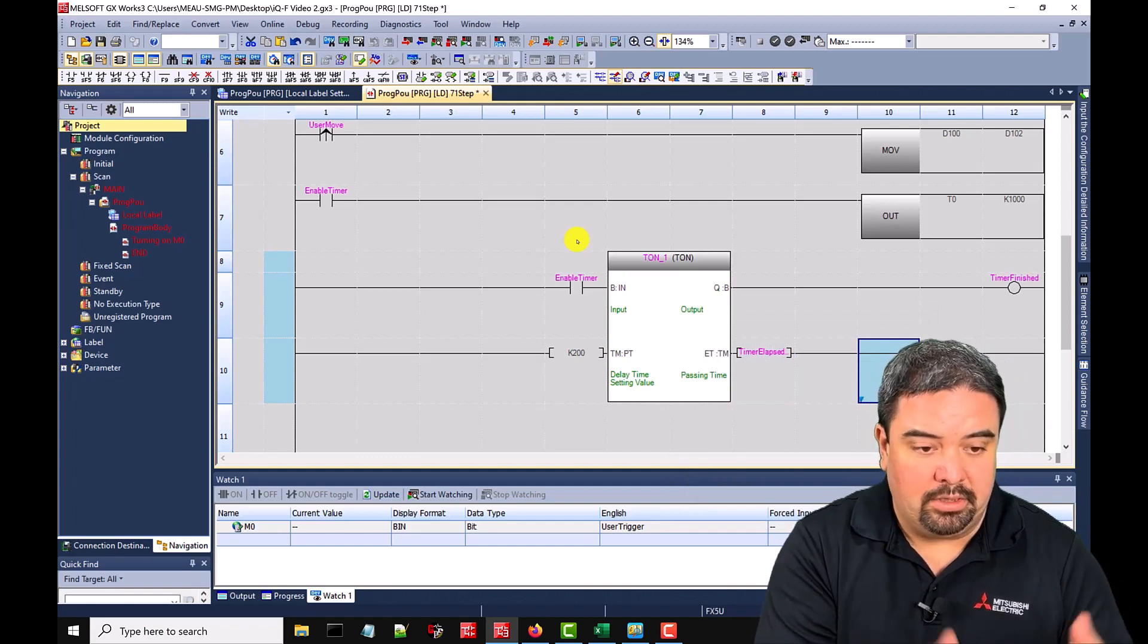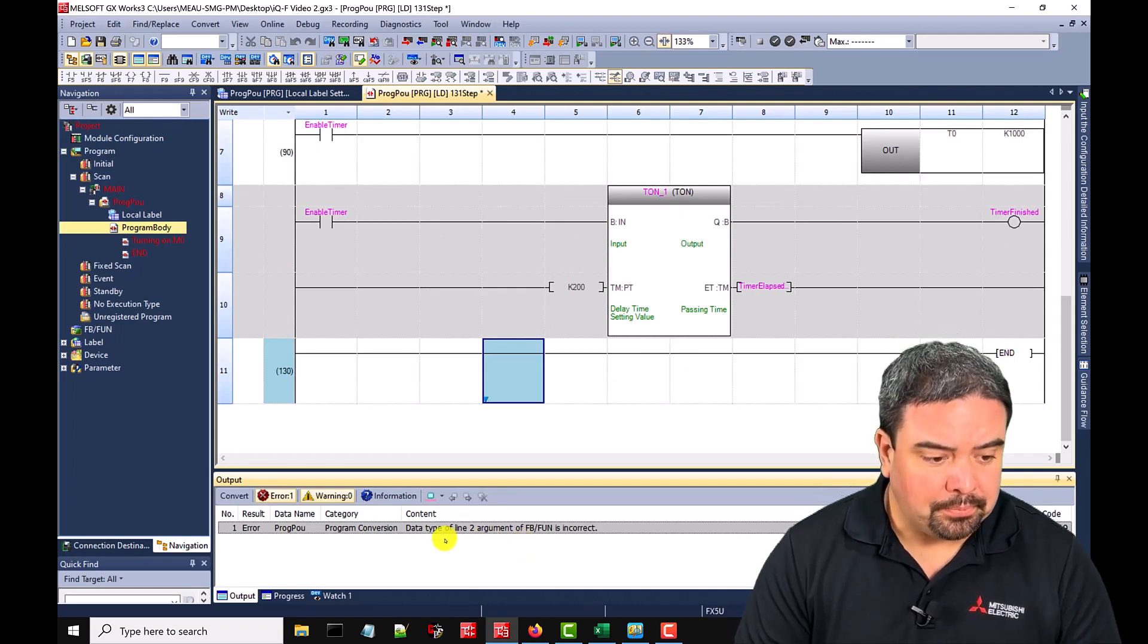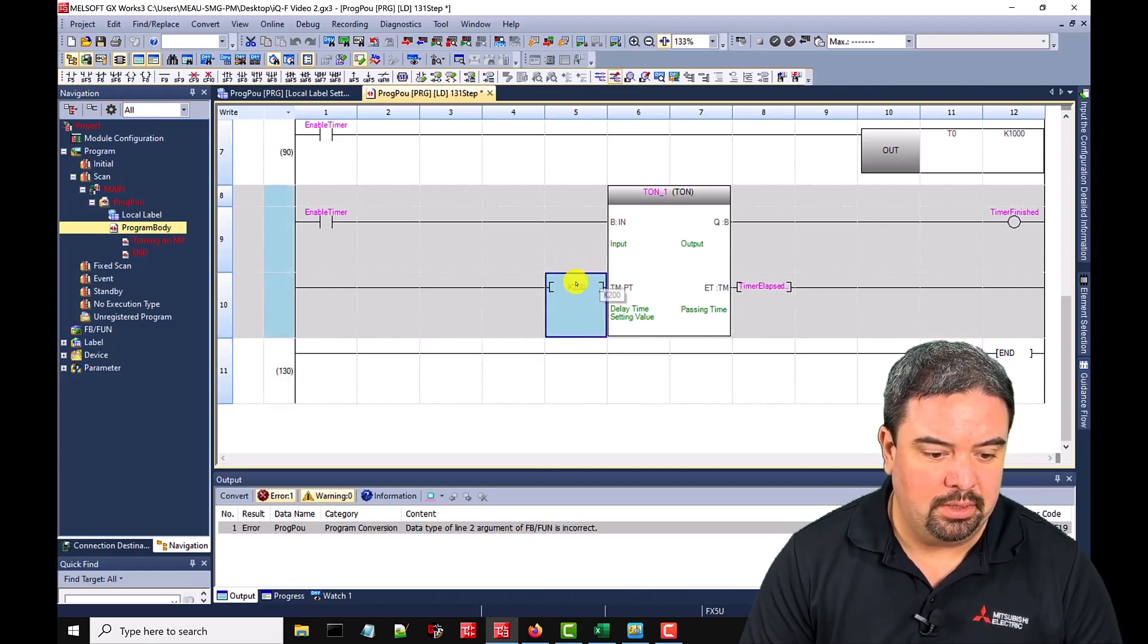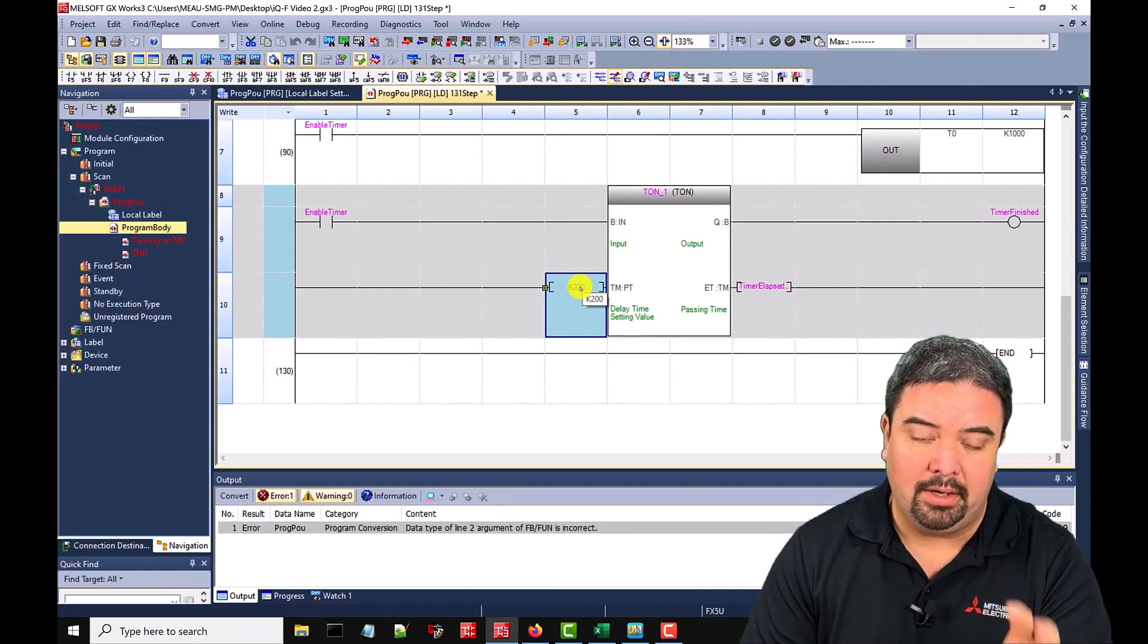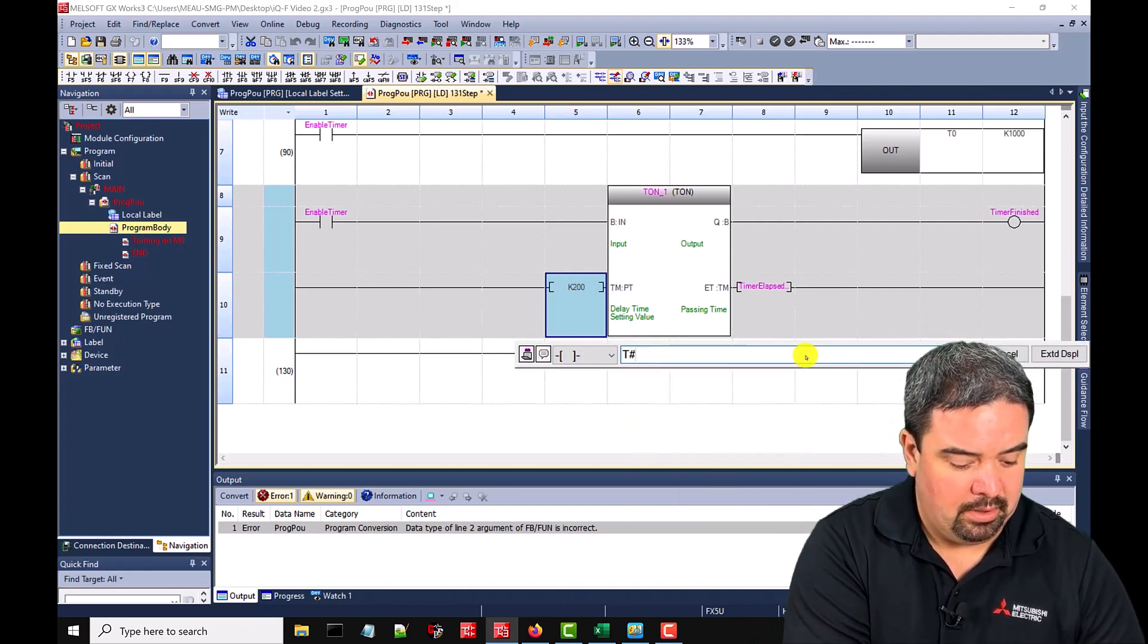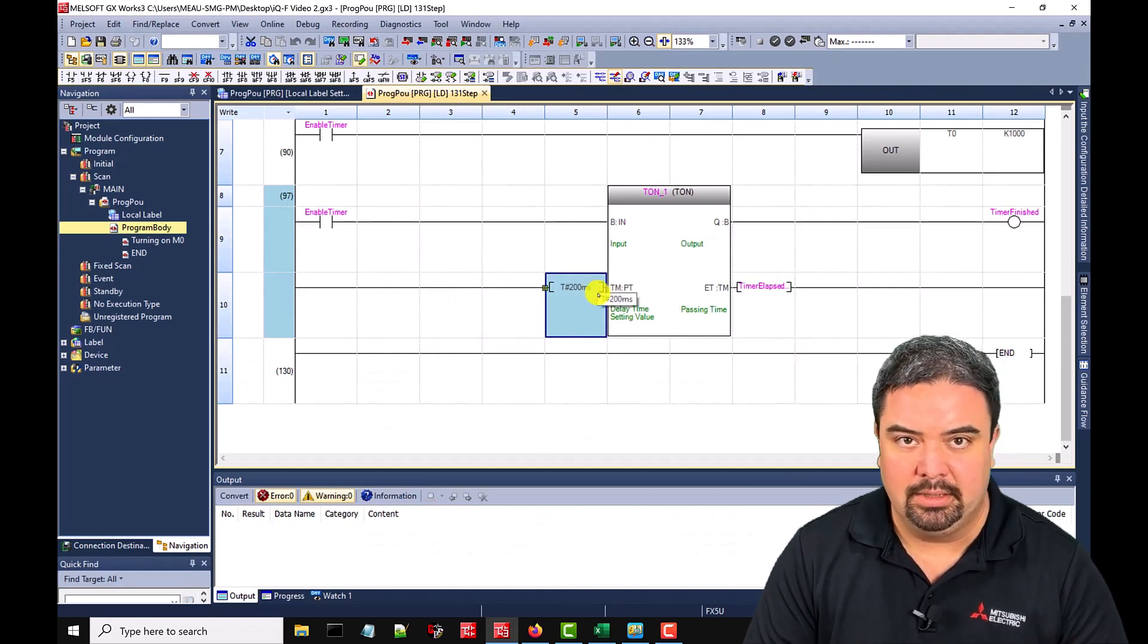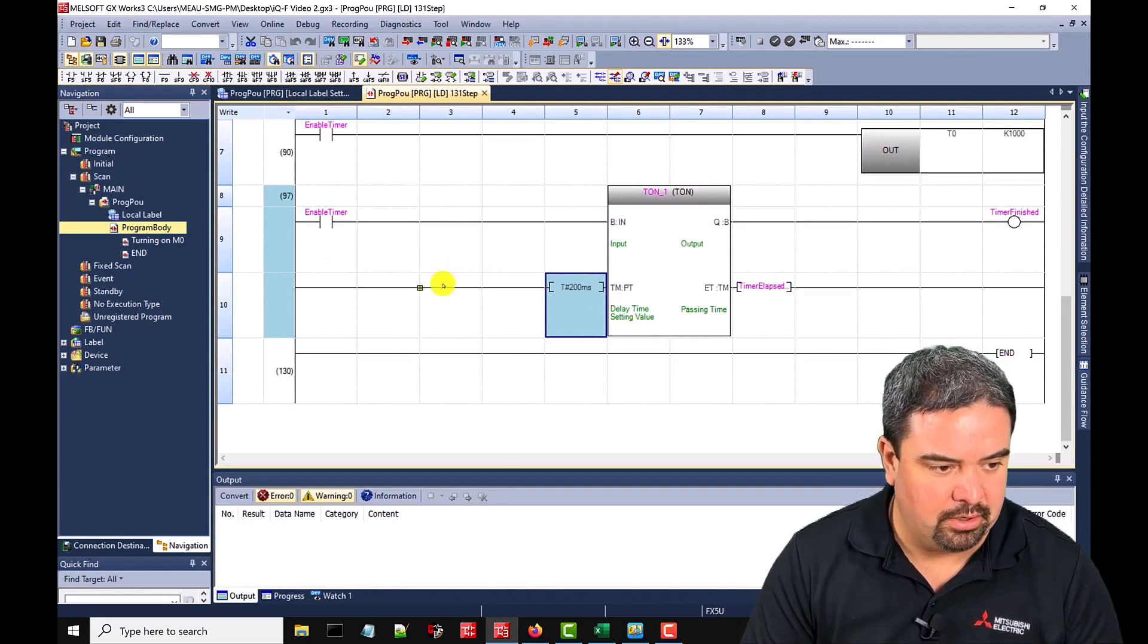Now to compile all of this, I can hit F4. So what you'll see here is after the compile, we have a data type of line two argument inside the function block. So that's line two would be here, the K 200. We cannot use the same K constant in this timing block. It actually wants a time value. So if we just change this to time 200 milliseconds hit F4. Now everything's happy. So we could have said 200 milliseconds, one second, we can give it a specific time. Some people prefer the TON instruction.